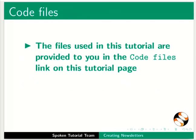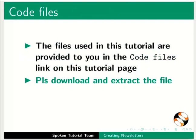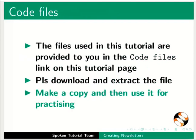The files used in this tutorial are provided to you in the code file links on this tutorial page. Please download and extract the file. Make a copy and then use it for practicing.